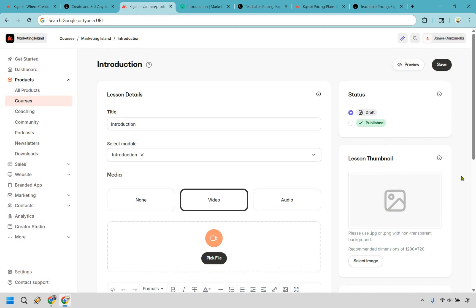I do have to say that Kajabi is going to look much more polished, especially when it comes to creating your courses, your landing pages, your funnels, and so on.